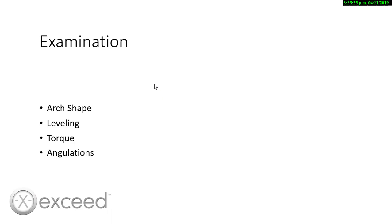After we verify how the technician solved the crowding, the AP relationship, the spacing, deep bite, open bite, or any other condition, we are going to check the arch shape, the leveling, the torque, and the angulations.